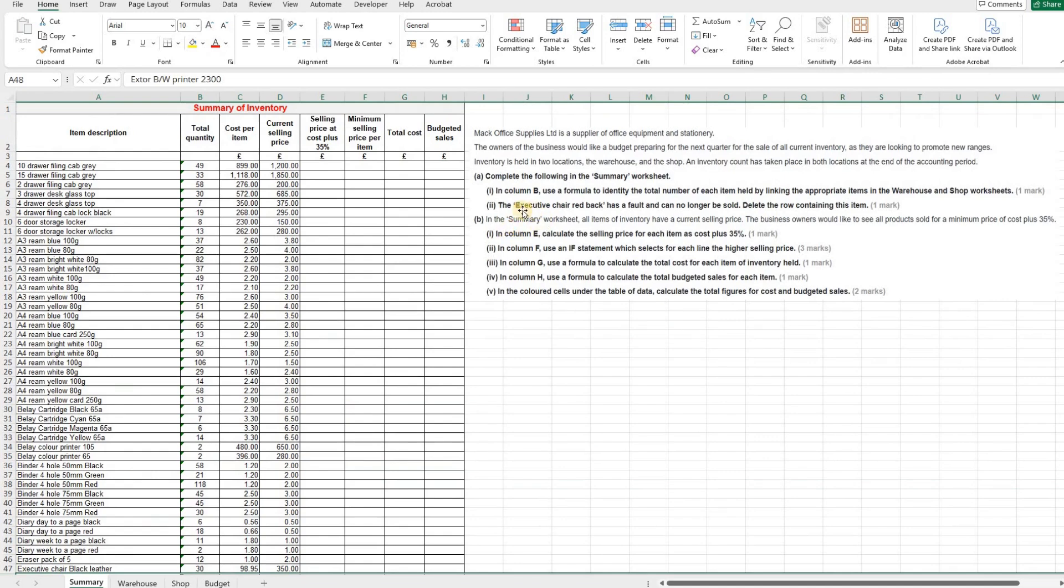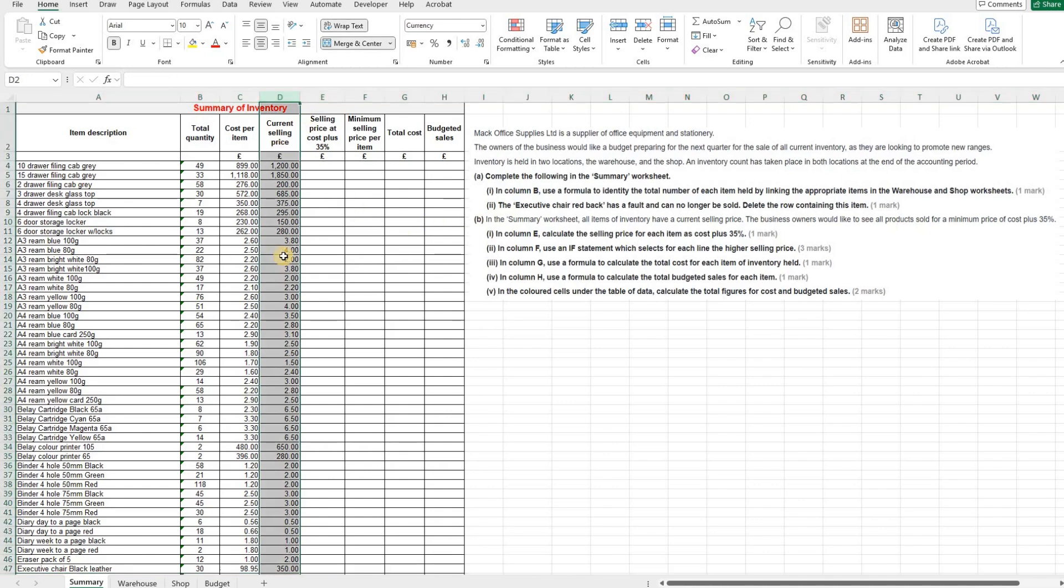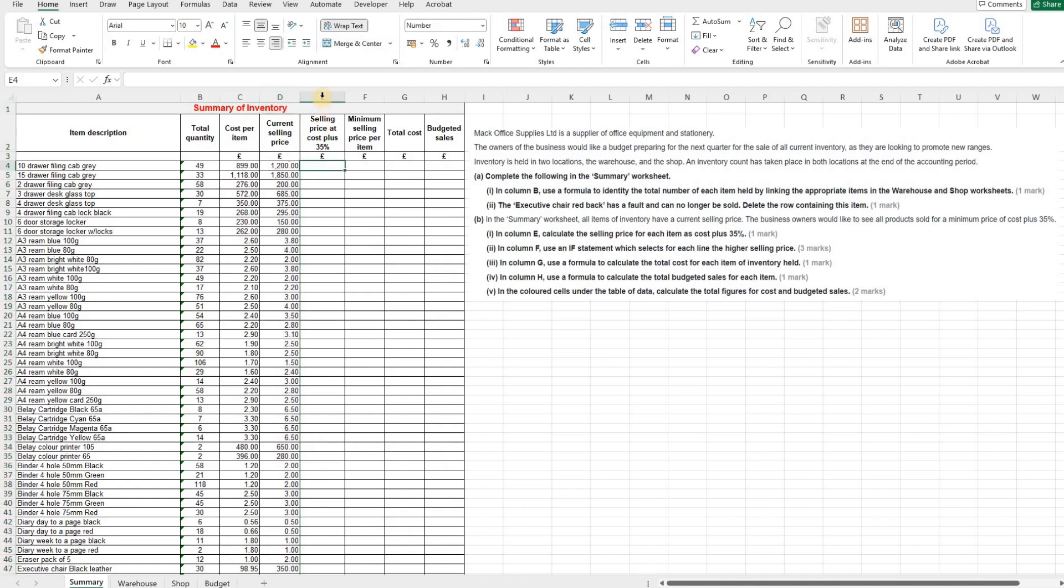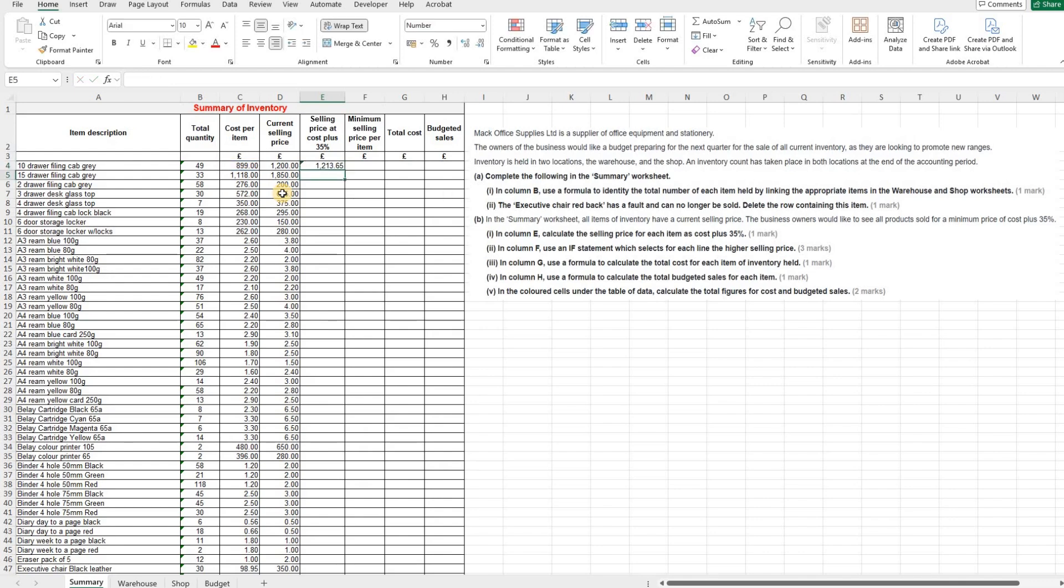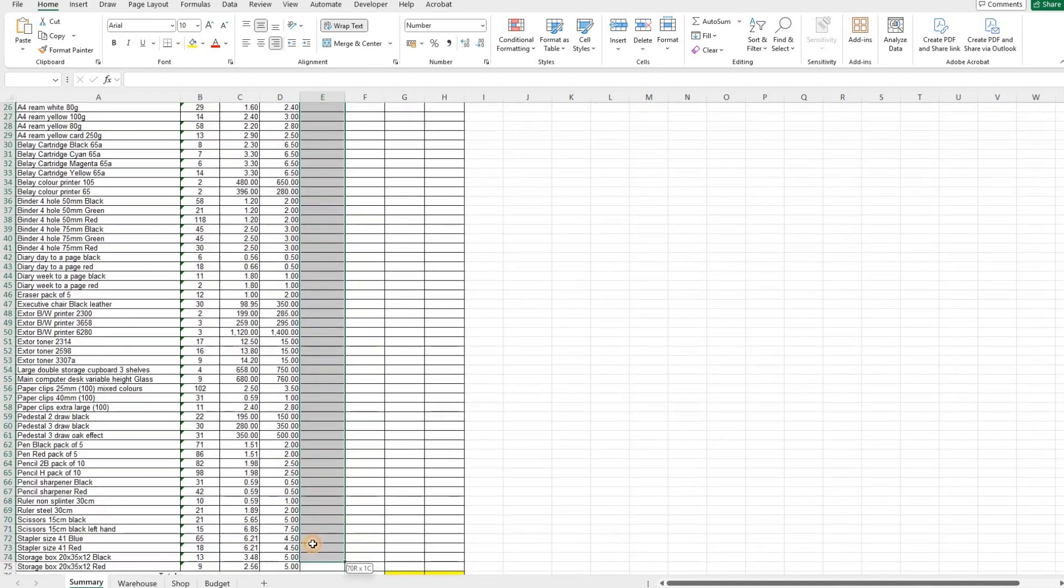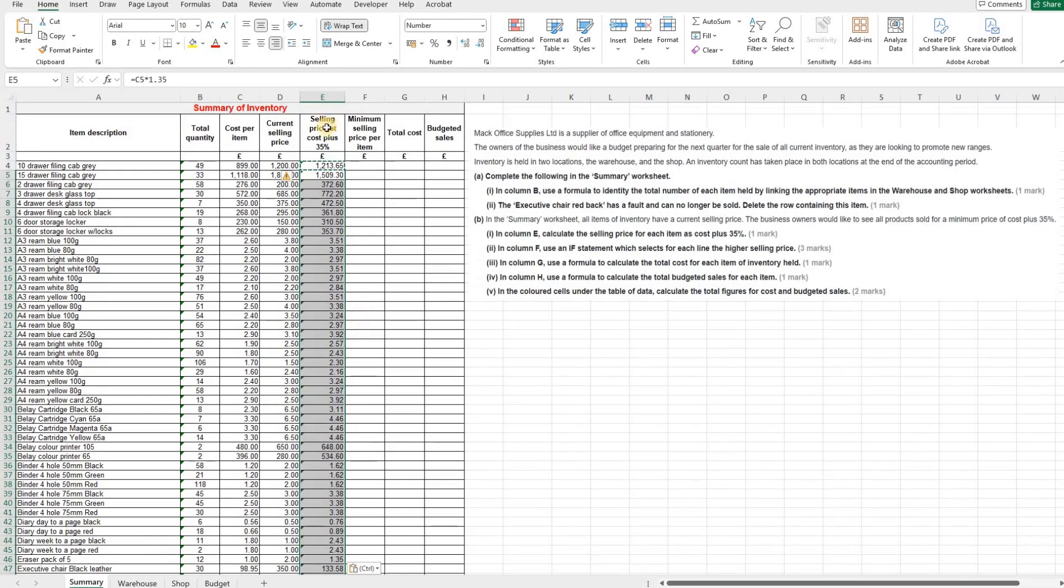Moving on to part B, we're still working in the summary worksheet and we're told that all items of inventory have a current selling price. The business owners would like to see all products sold for a minimum price of cost plus 35%. So we've got the current selling prices here, and then we're asked that in column E we calculate the selling price for each item as cost plus 35%. So we are going to take our cost per item and we need to increase that, add on 35%. So the easiest way of doing that is times by 1.35. Again, we can now copy and paste down all of the items, and now we've got the selling prices in column E which is cost plus 35%.